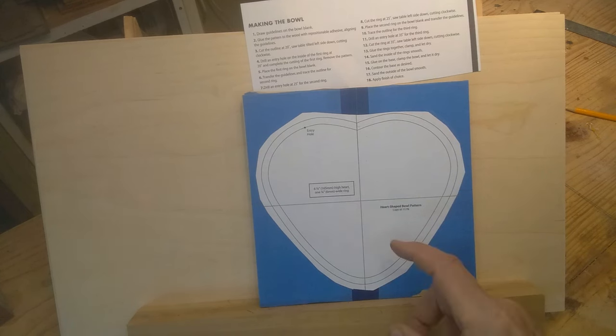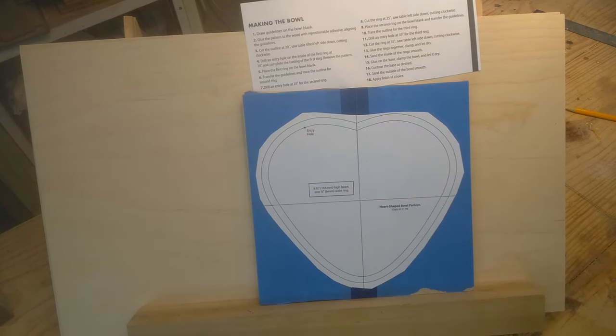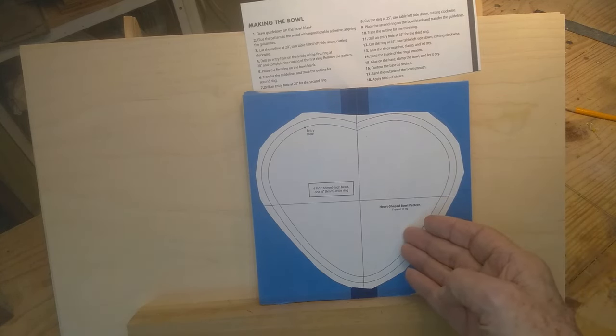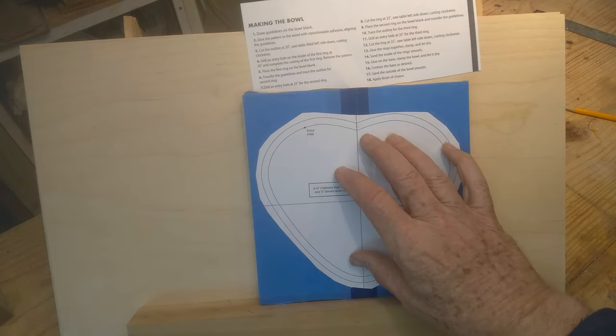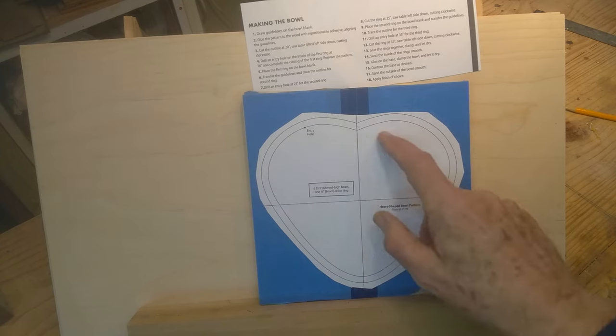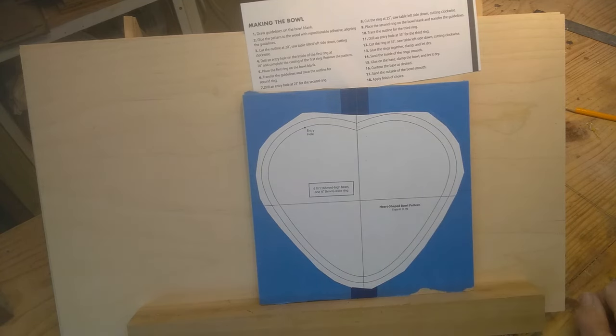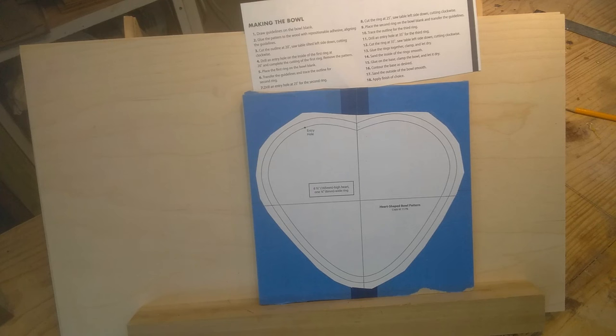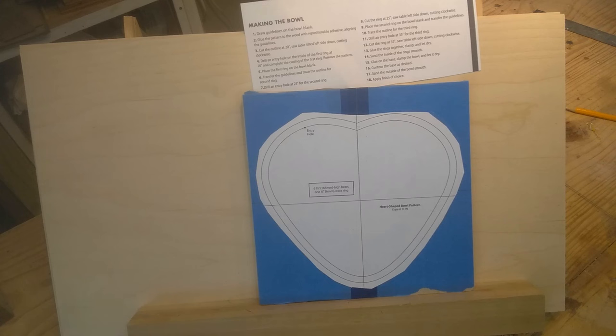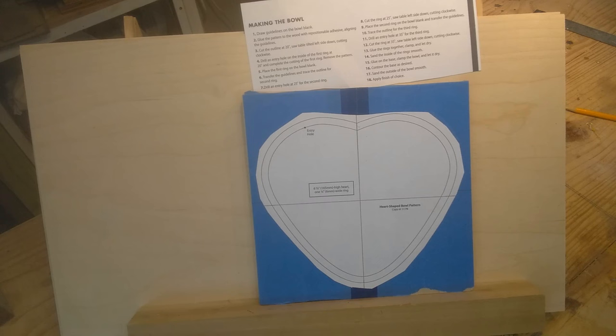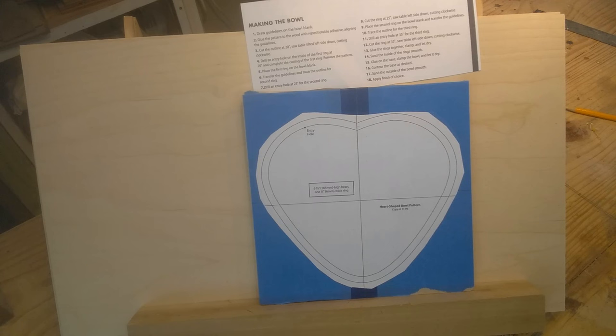Then you take this ring and lay it down on what's left of the base. You mark the inside of it for the second ring, drill an entry hole at 25 degrees, then change your table on the saw to 25 and cut that next one. Then do the same thing again - set it back down, draw your mark on the inside, then go to 35 degrees. That's going to give you a curved side on the bowl.